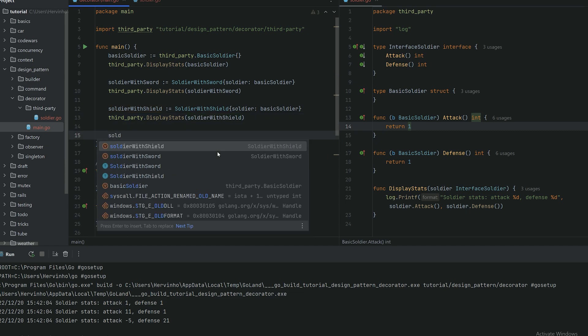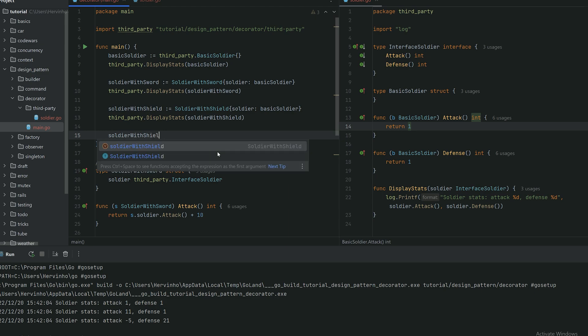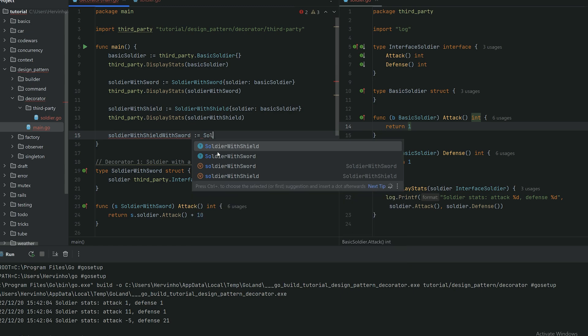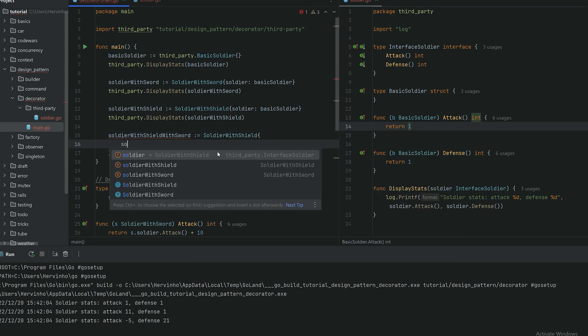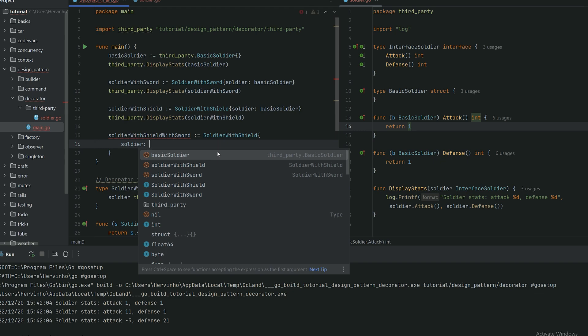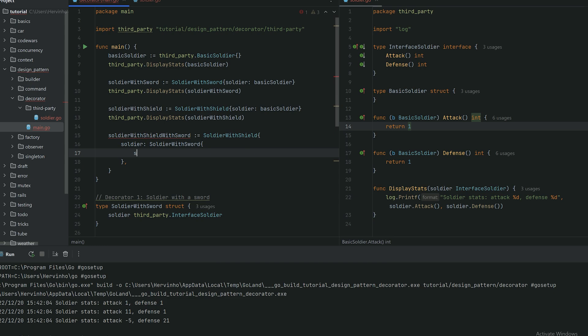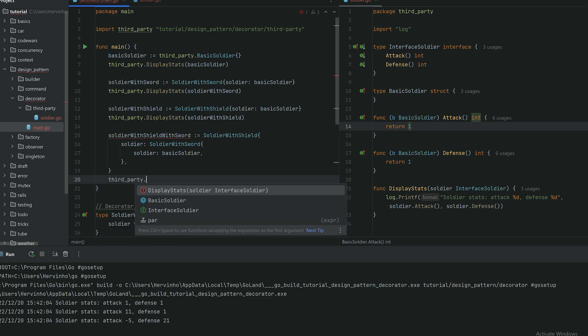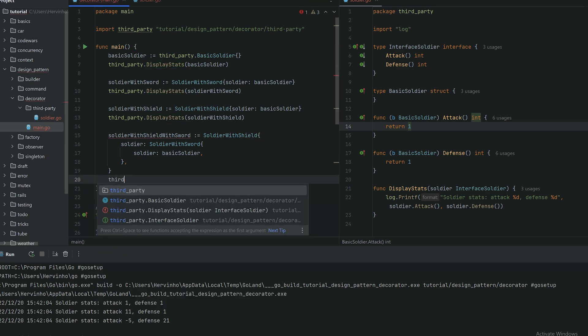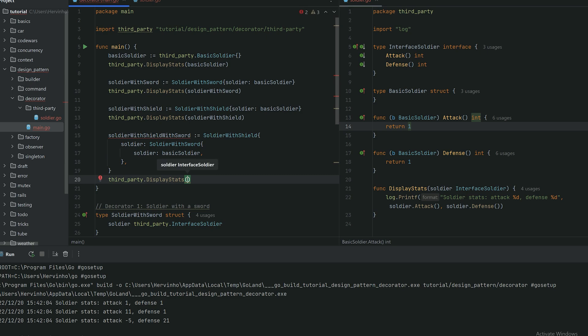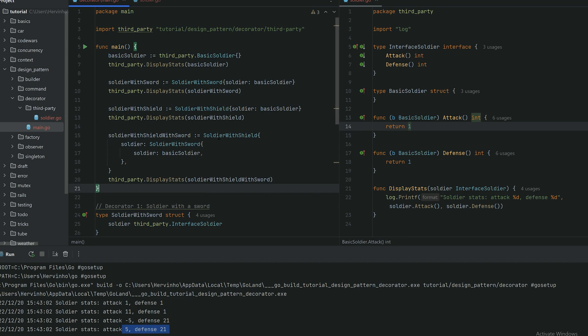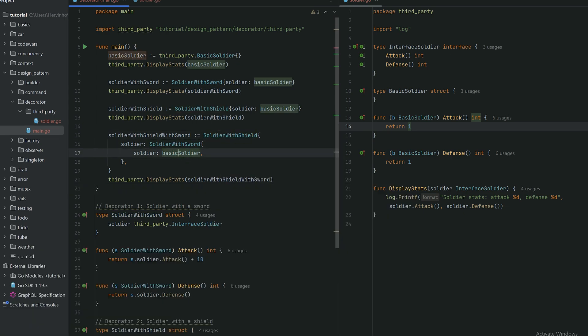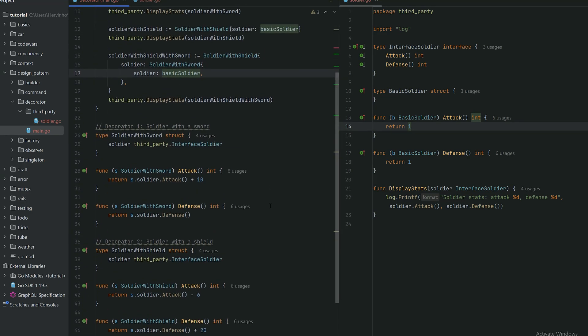You can see very quickly we just provided two extra behaviors for soldiers. We created kind of two new classes. Lastly, I want to show you how to compose soldiers decorators. We have a soldier with a shield wrapping a soldier with a sword wrapping a basic soldier. We call that soldier a soldier with a shield with a sword. So if we display it, you can try guessing the result of that soldier. Attack 5 which is minus 6 plus 10 plus 1, defense 21 which is plus 20 plus 1. So you can see how you can compose decorators.